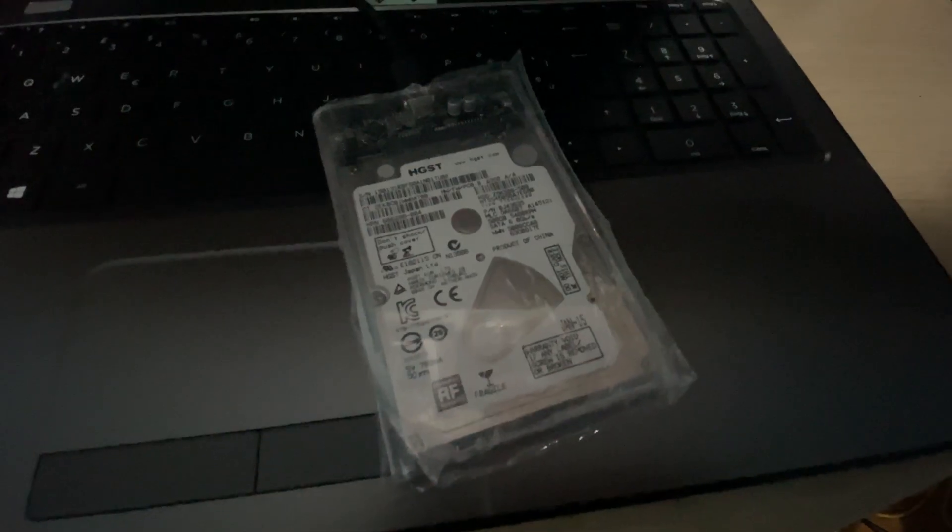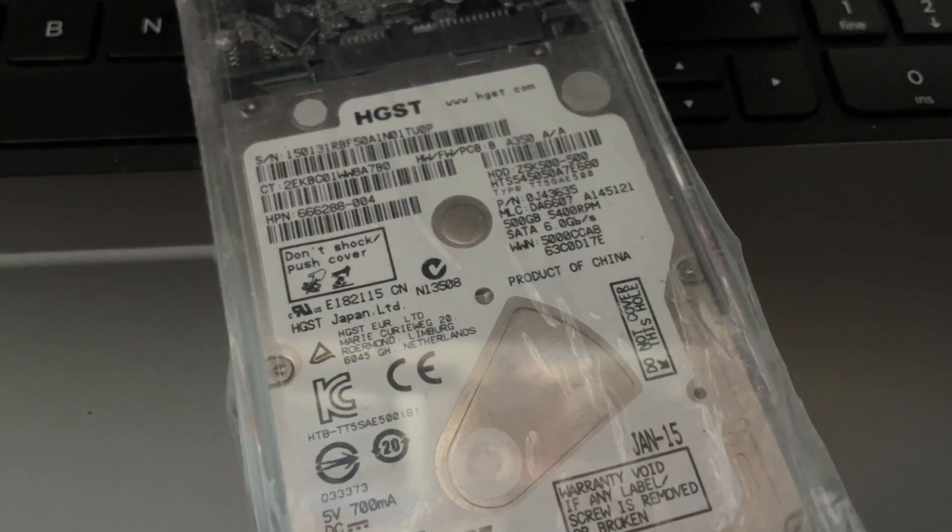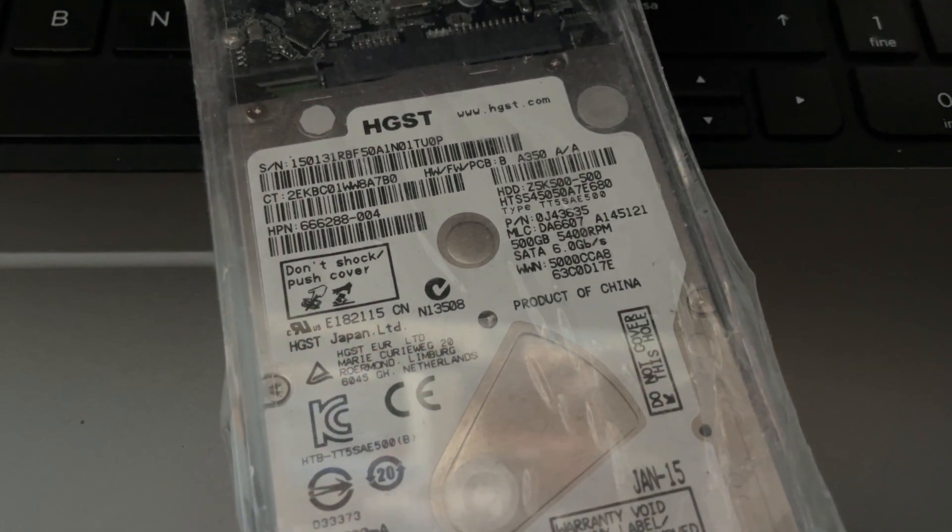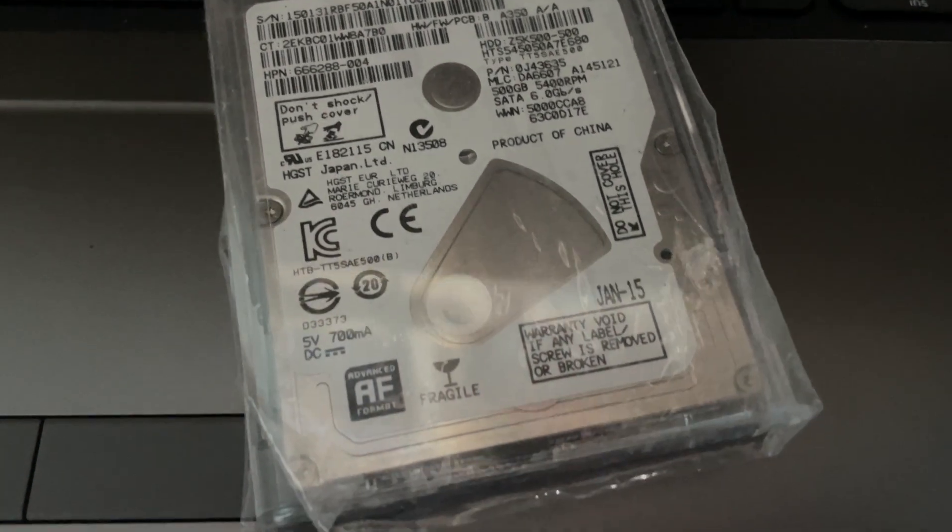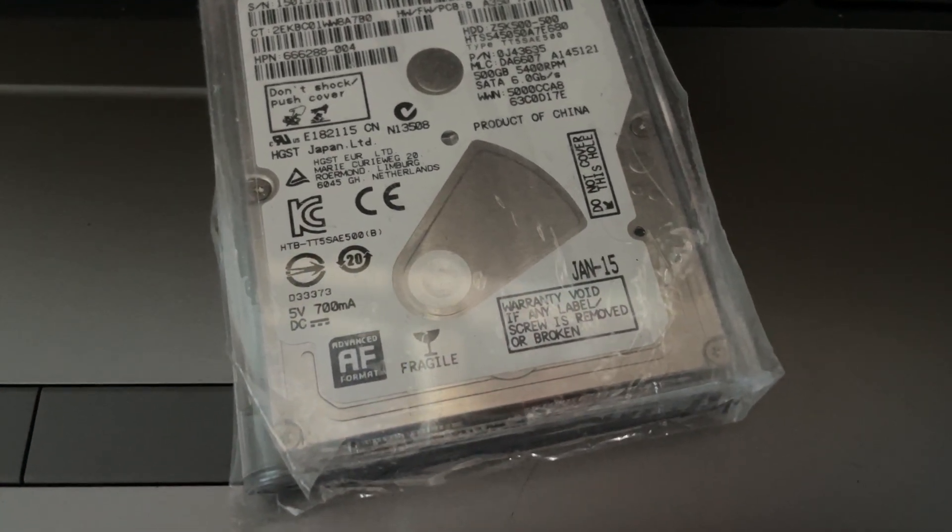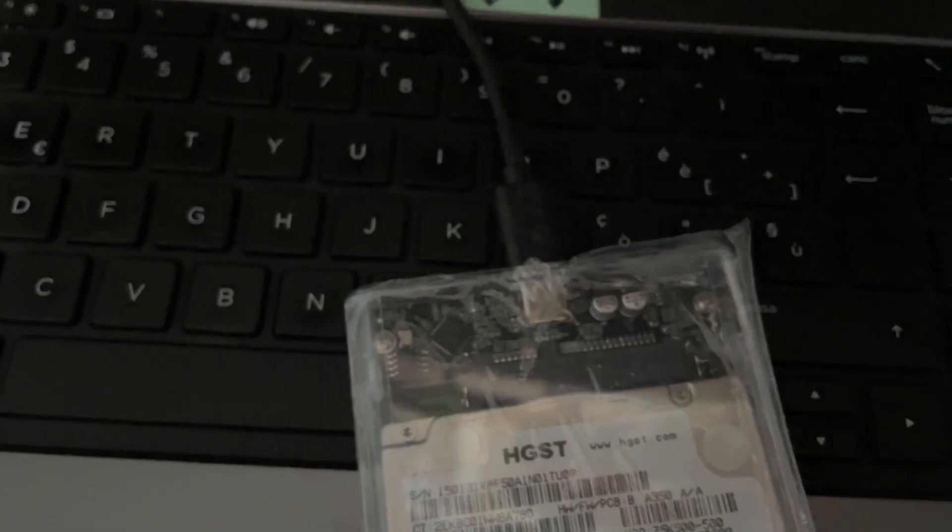So why not put one back in and install that SSD in a machine that actually deserves one, which is basically anything else with a SATA port. But I didn't put the original 500GB hard drive back in there.